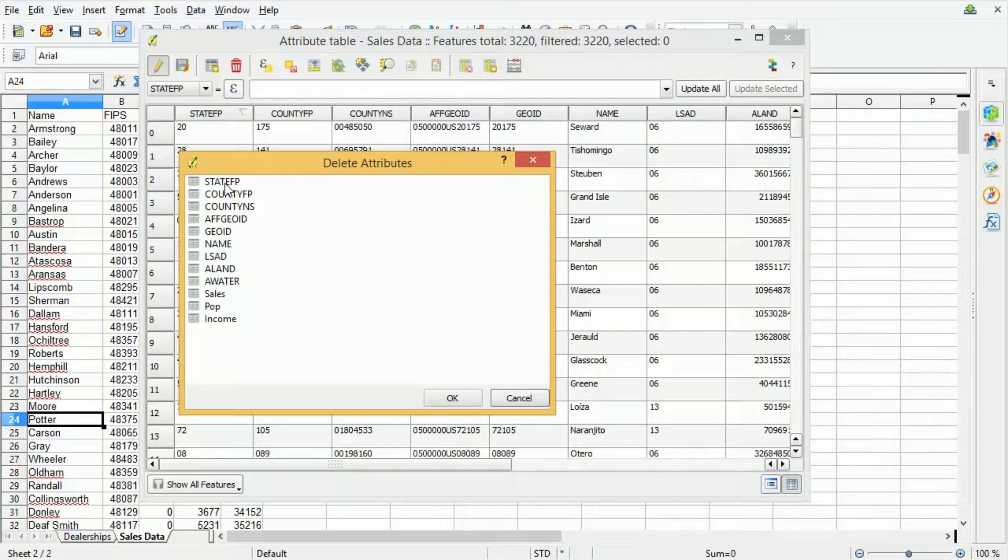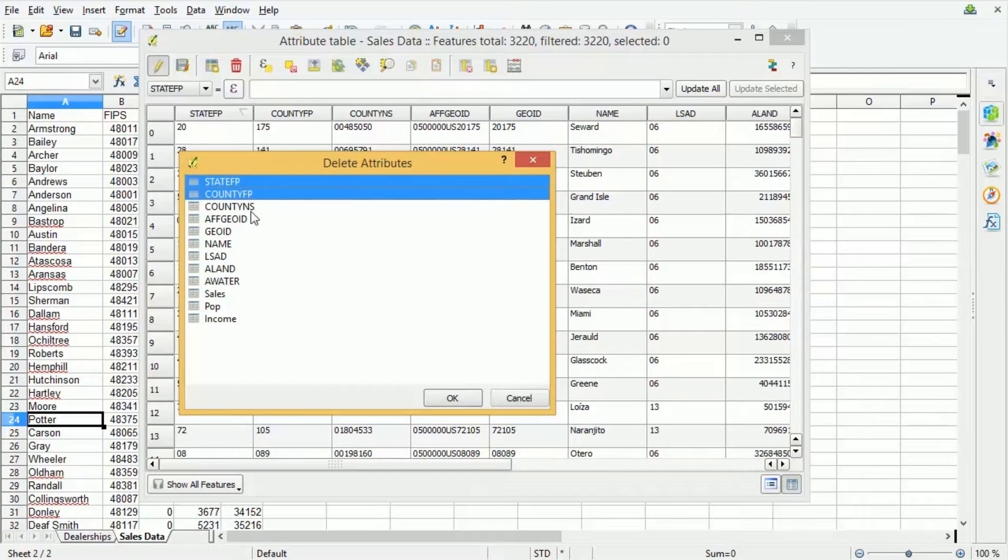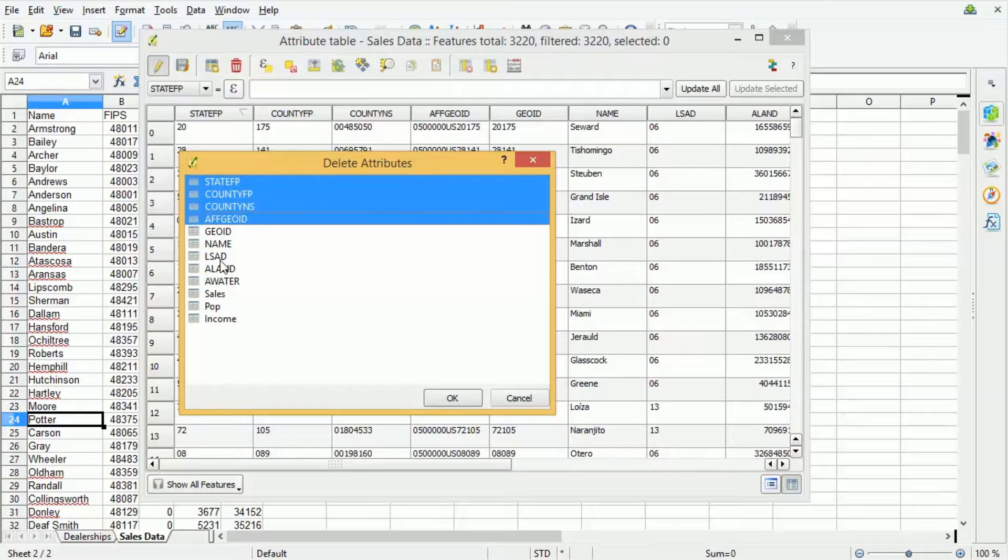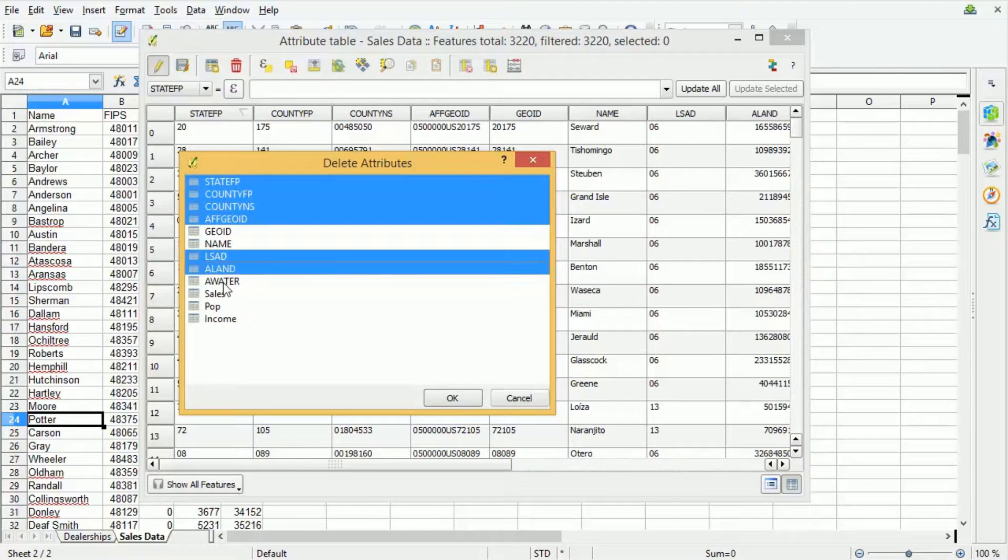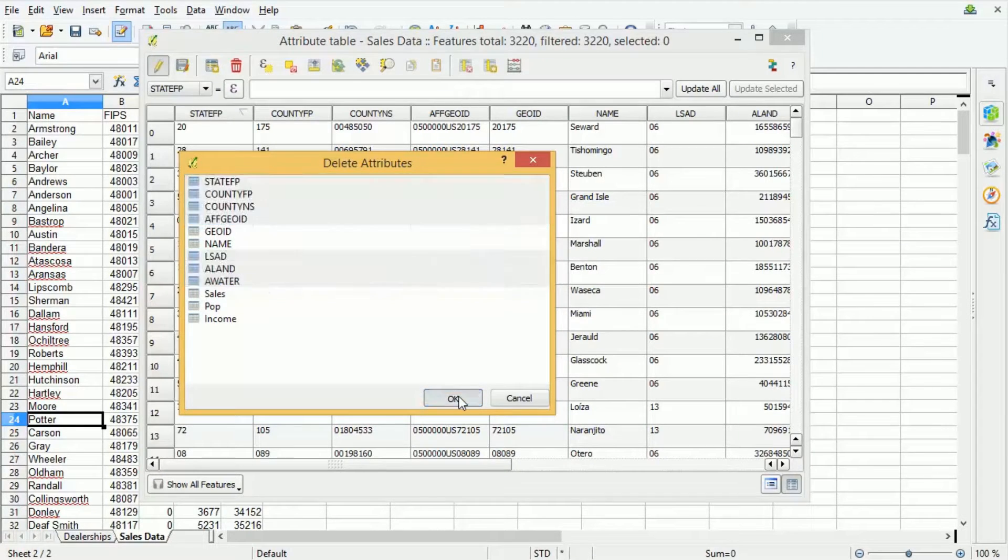So we're going to remove state FP, county FP and all of the items that aren't necessary for our purposes. So if I press OK.